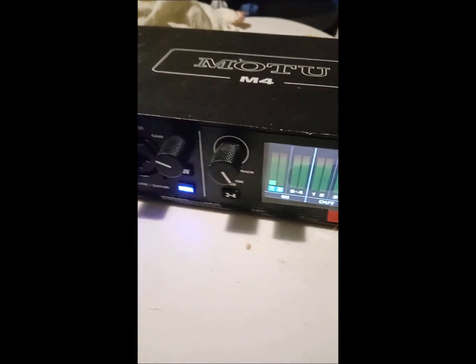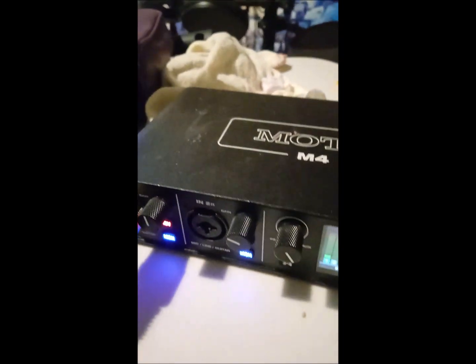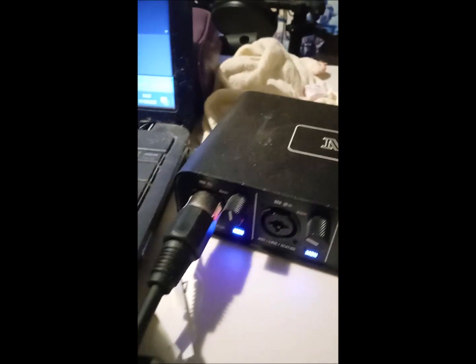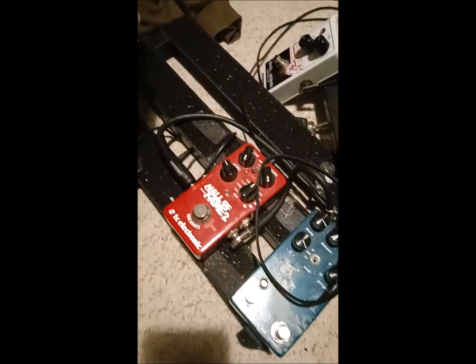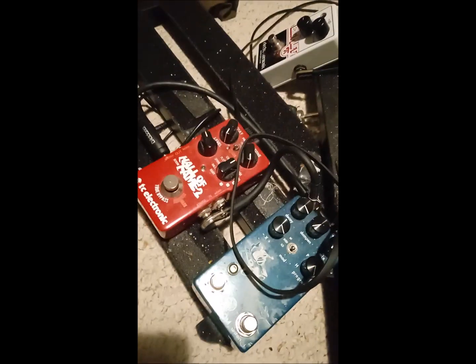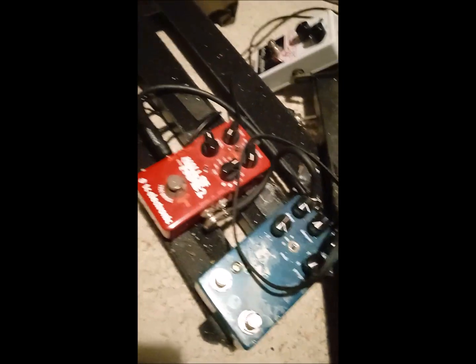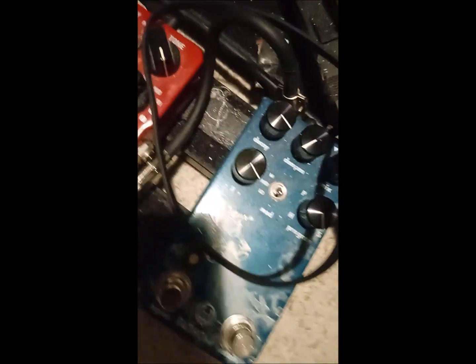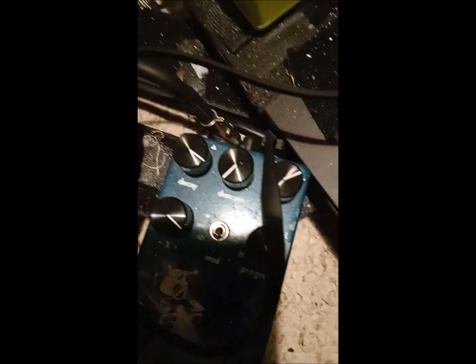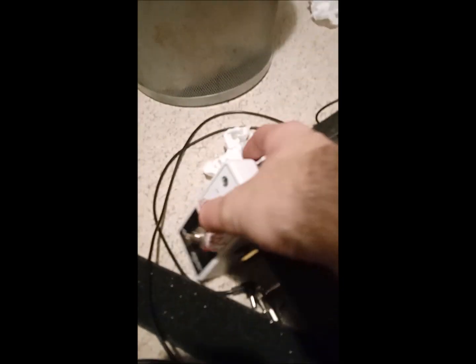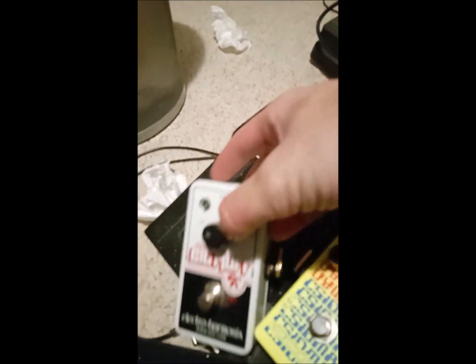I use shimmer reverbs, using the shimmer mode, and then when the chorus kicks in, I've got a Nano Big Muff pedal by Electro-Harmonix.